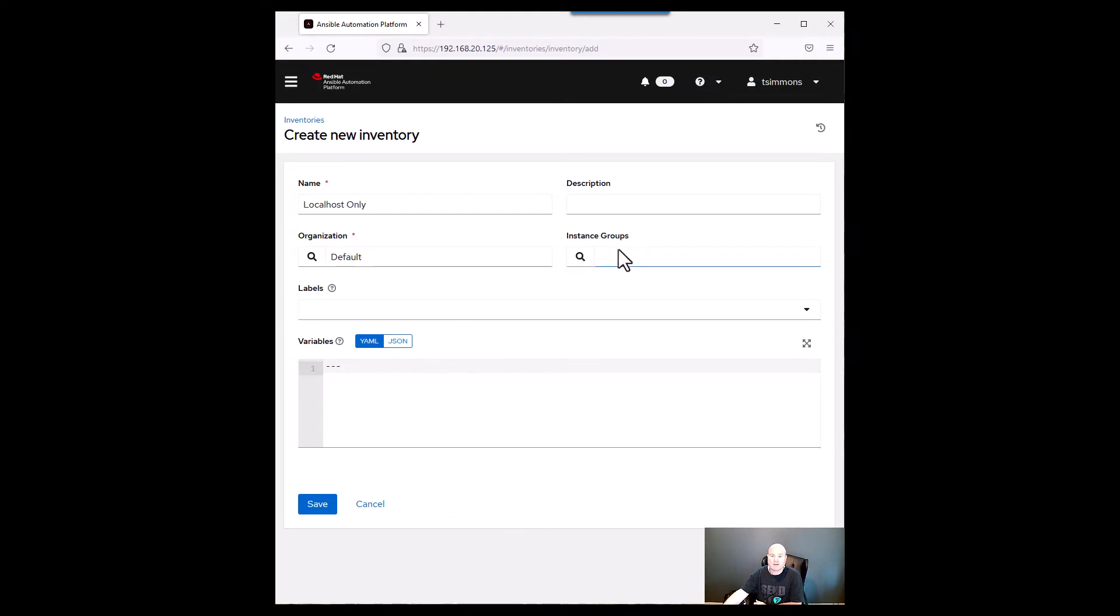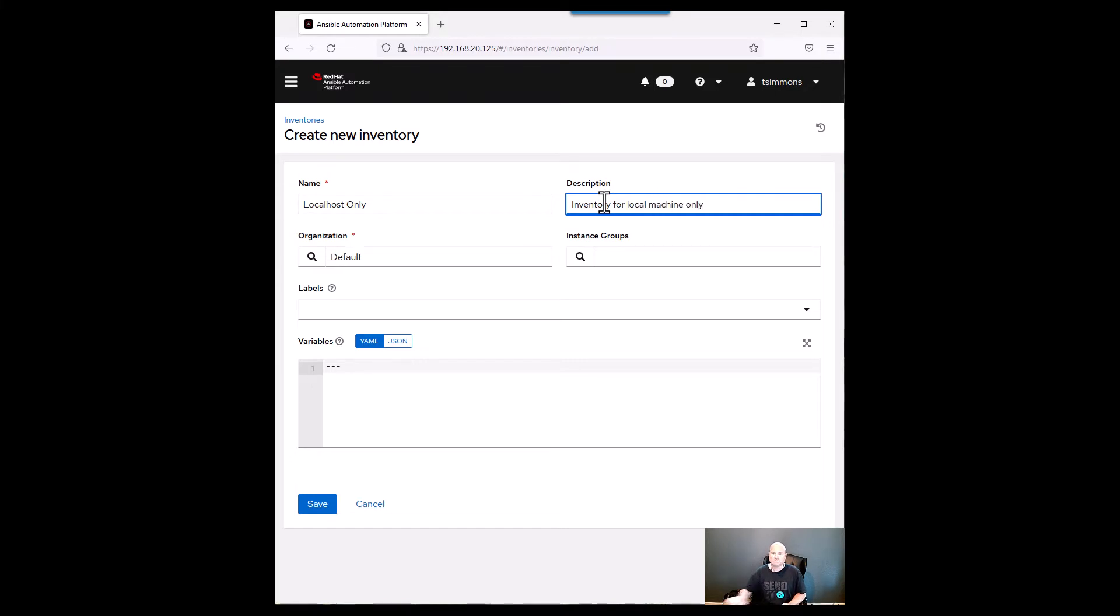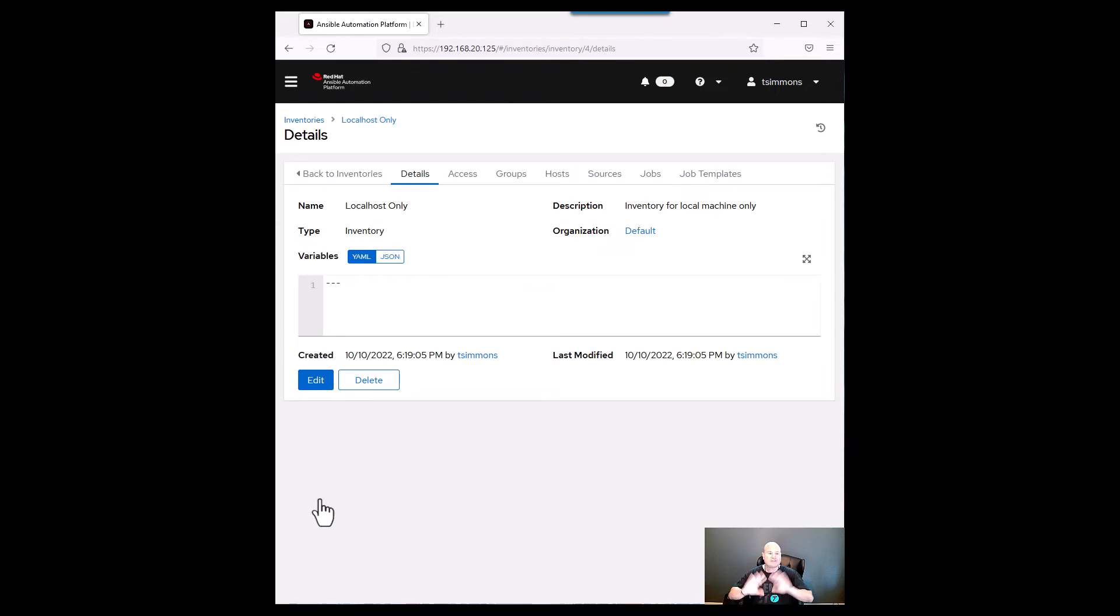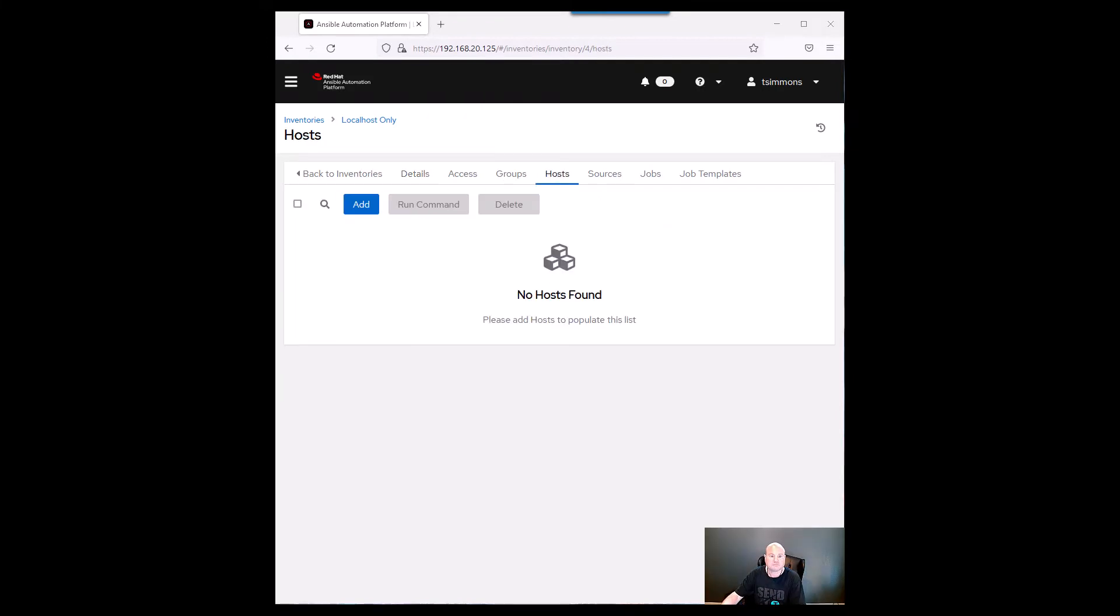We're not going to use instance groups but for the description we'll just give it a quick description. Okay and then we are going to save that. Now that's just the inventory right there there's nothing actually associated with it. So what we want to do then is go into hosts.